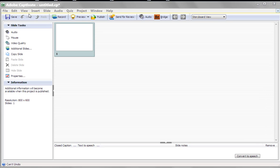Hi, I'm Rick Zanotti for Relate Corporation, and this is a Captivate Quick Tip. How to use a preloader.